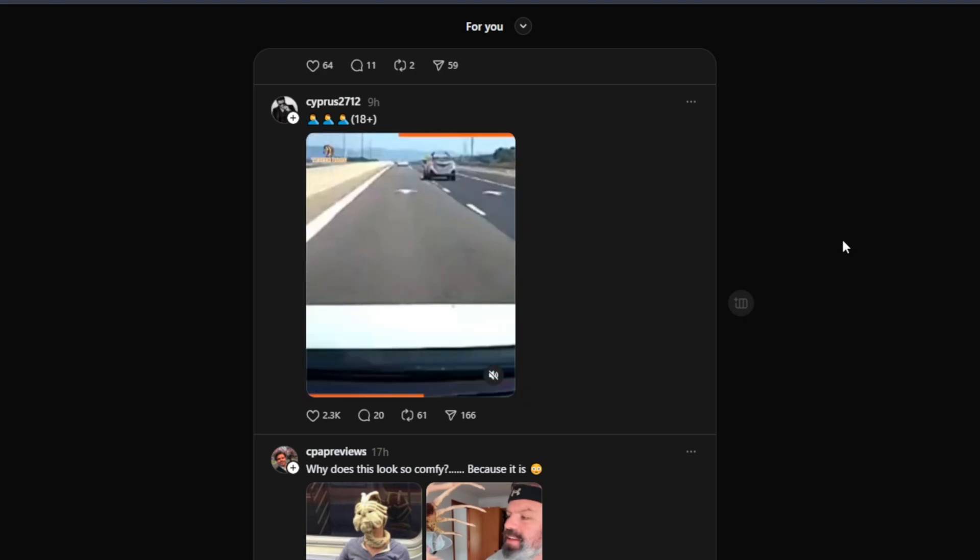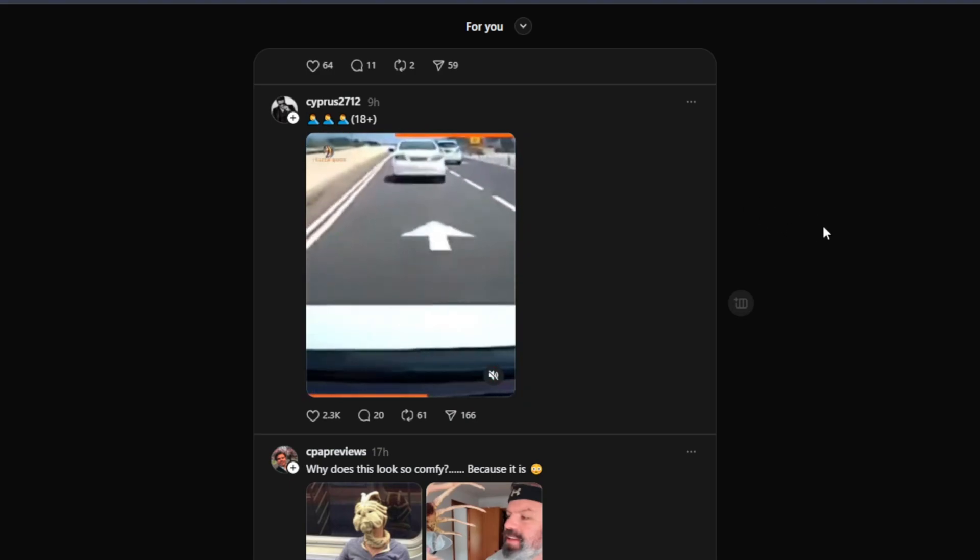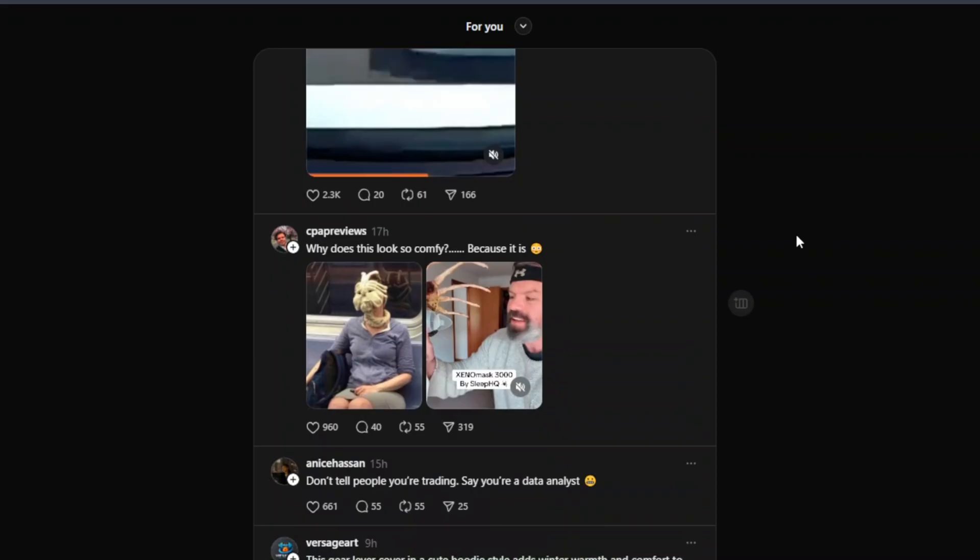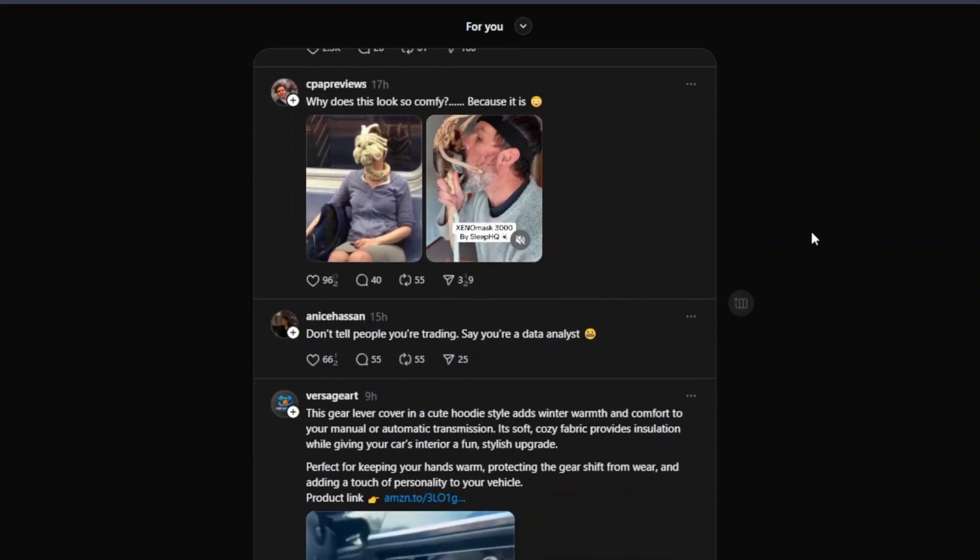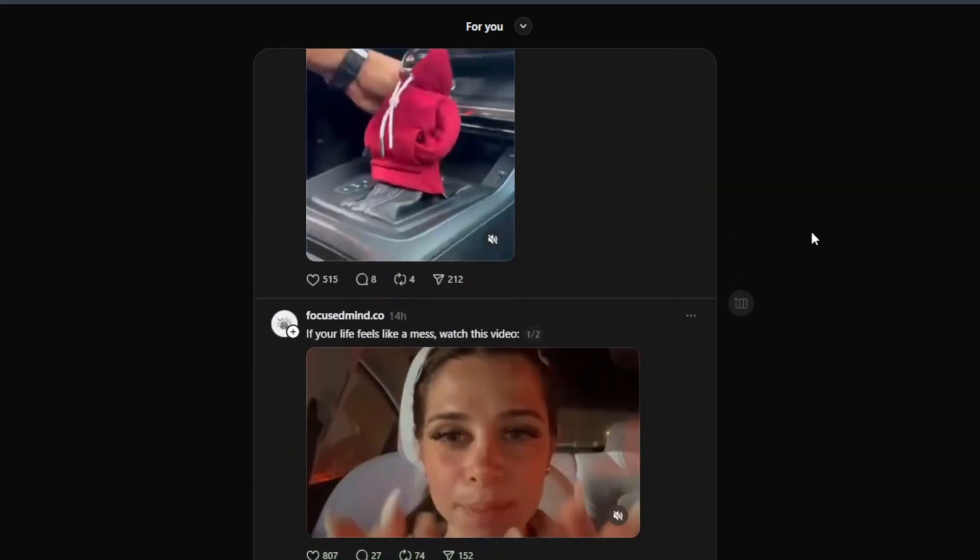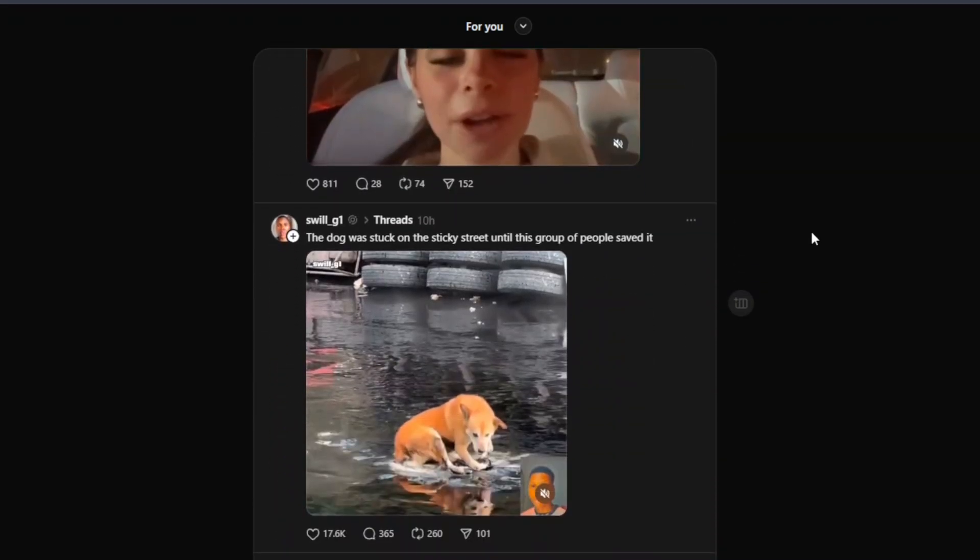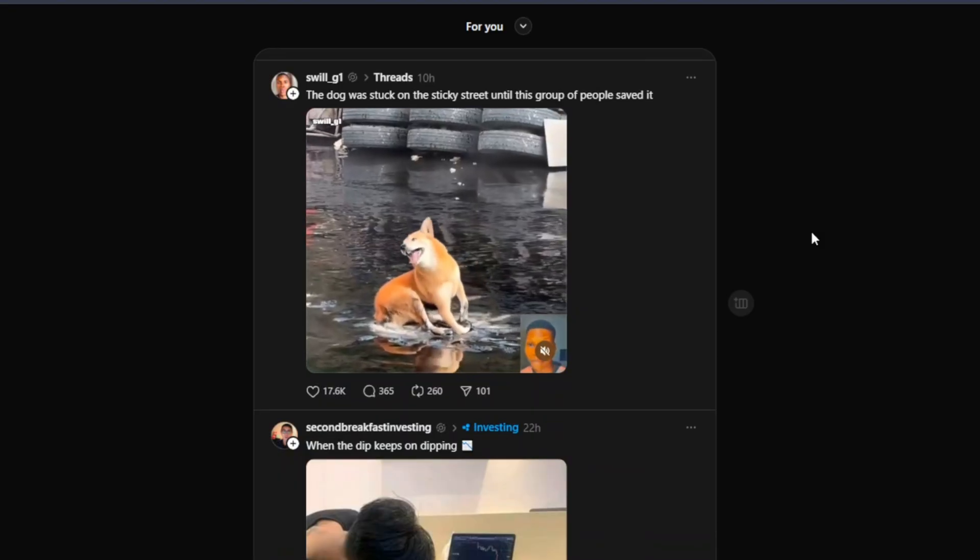I'm going to show you a way that you can make money actually just simply by posting here on Threads. This is something that anyone can do, and it's a very simple process.